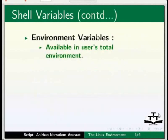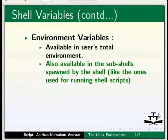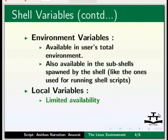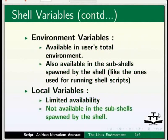Environment variables, named so because they are available entirely in the user's total environment. These are also available in the sub shells spawned by the shell like the ones for running shell scripts. Local variables, which as the name suggests have a more restricted or limited availability. These are not available in the sub shells spawned by the shell.